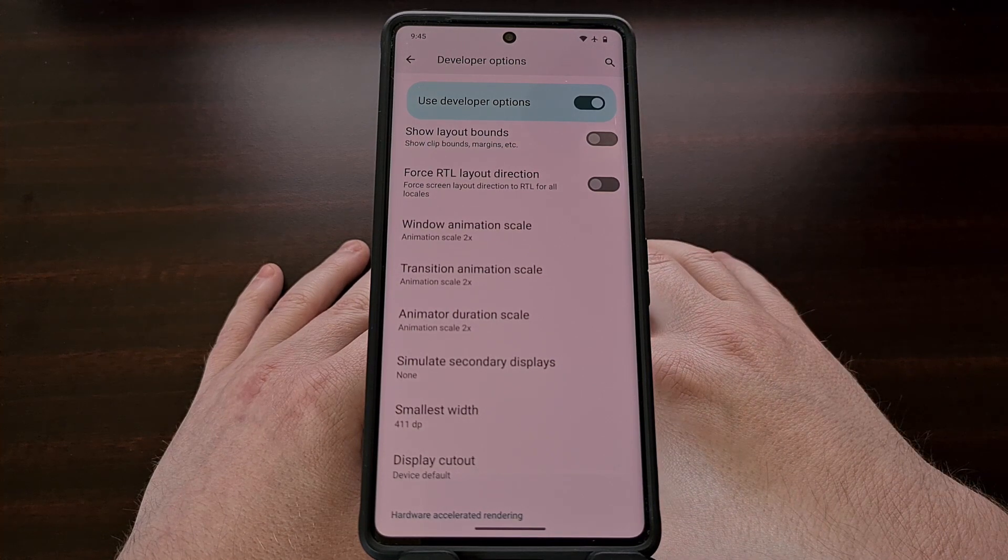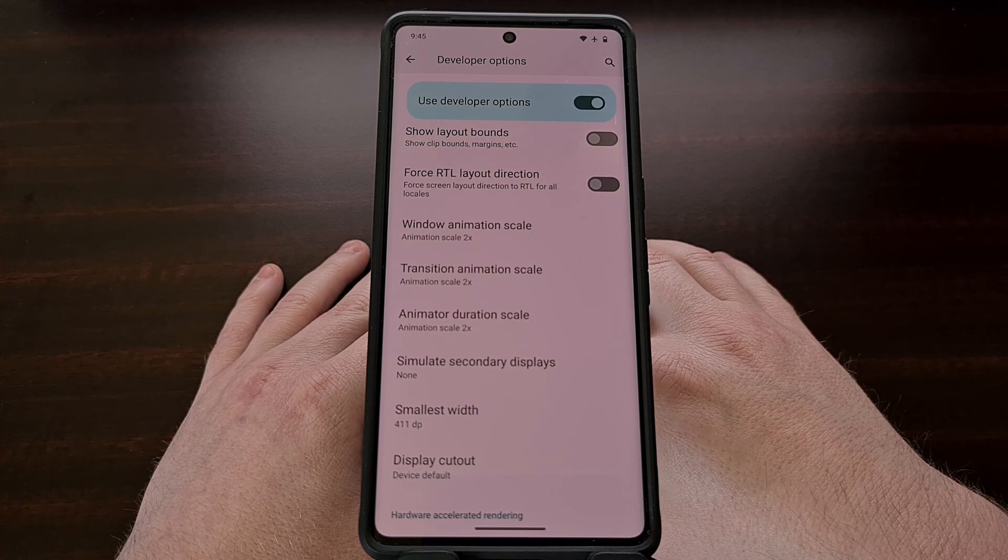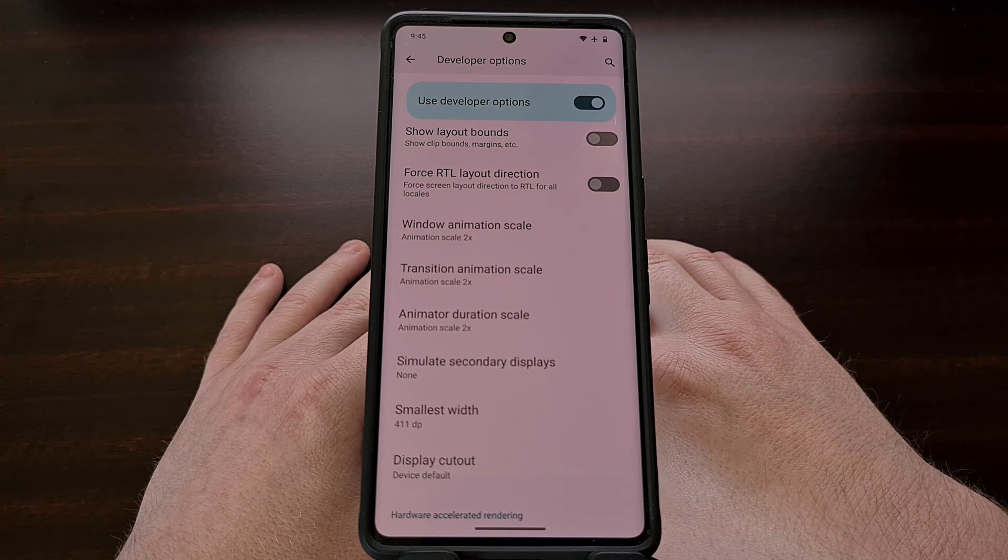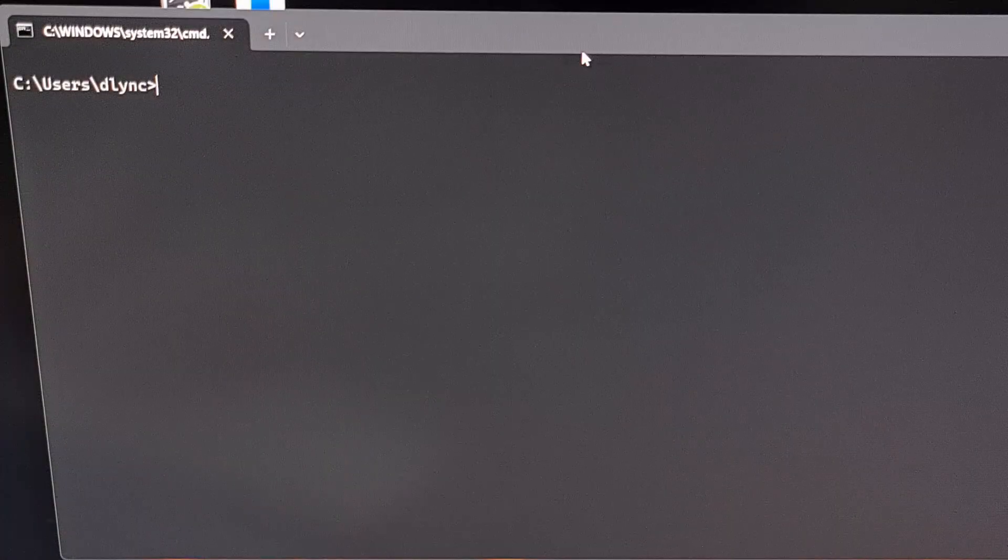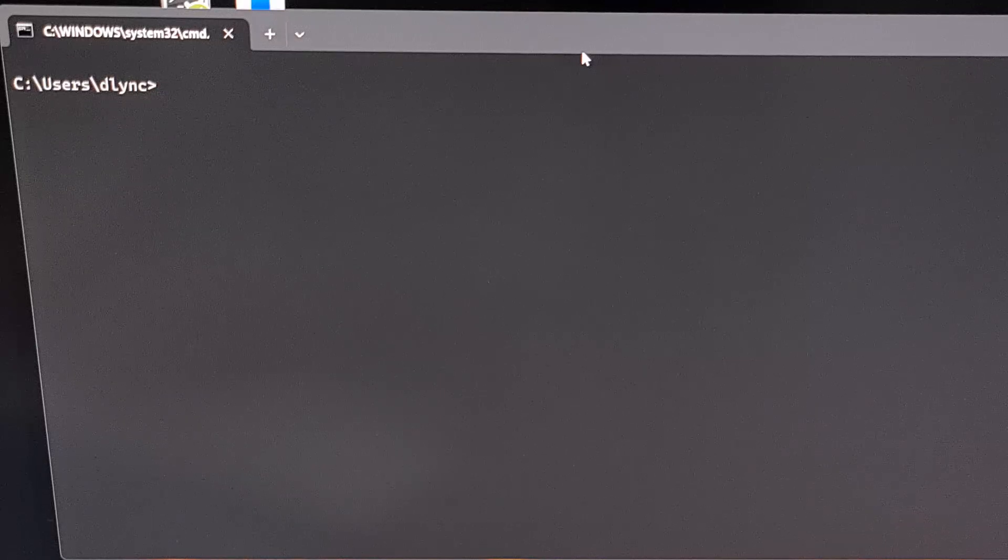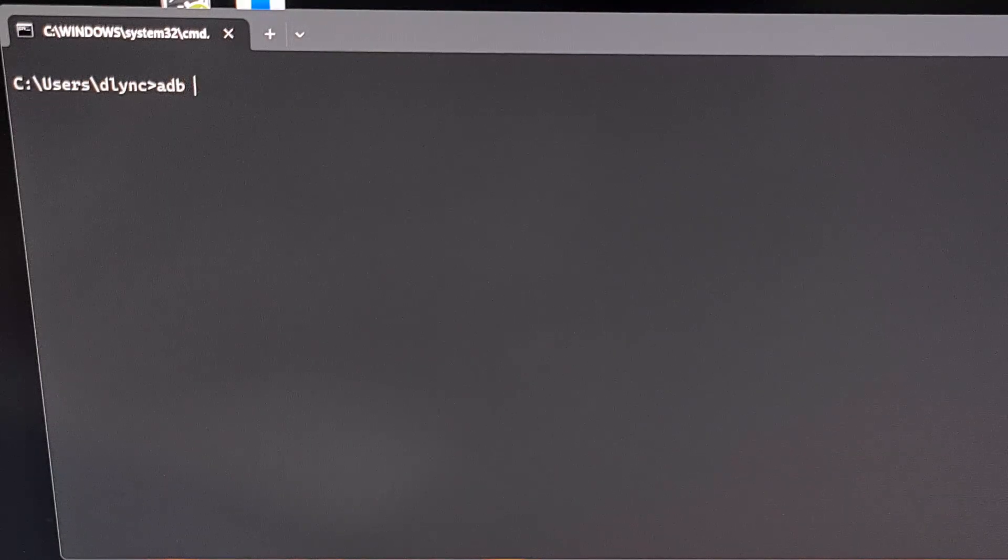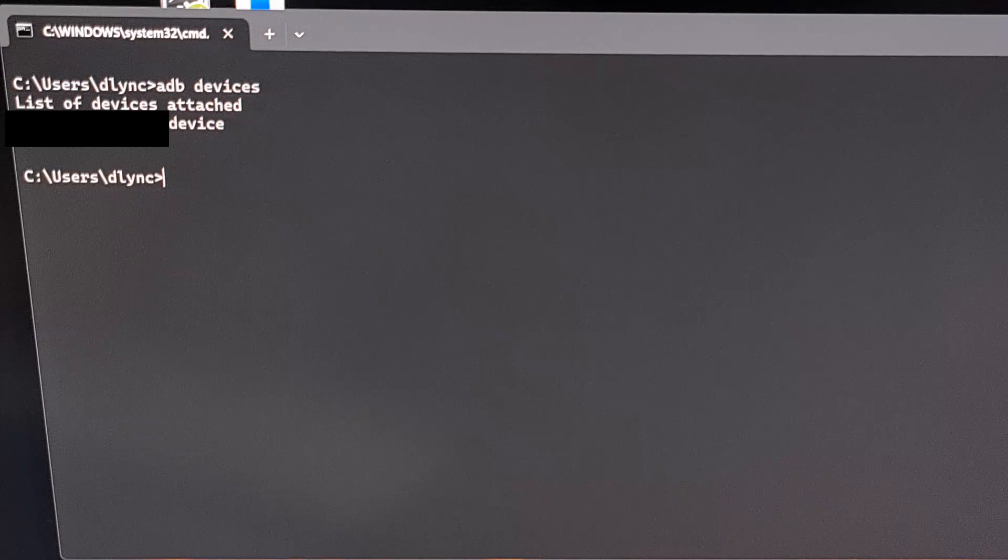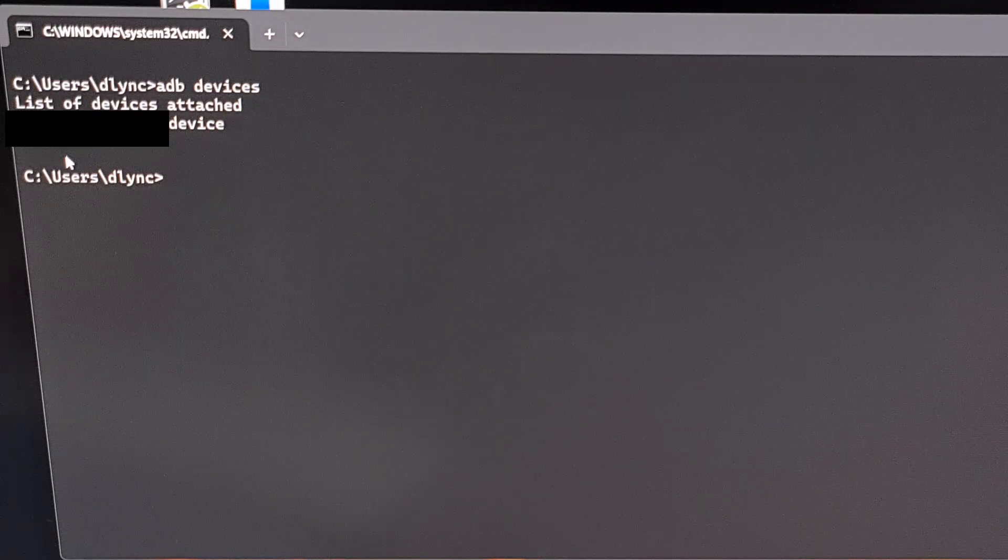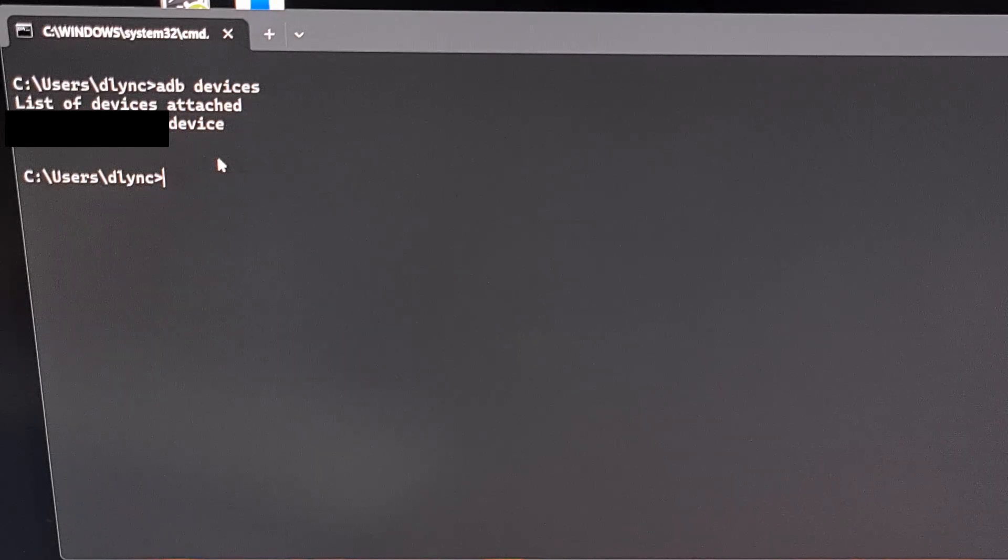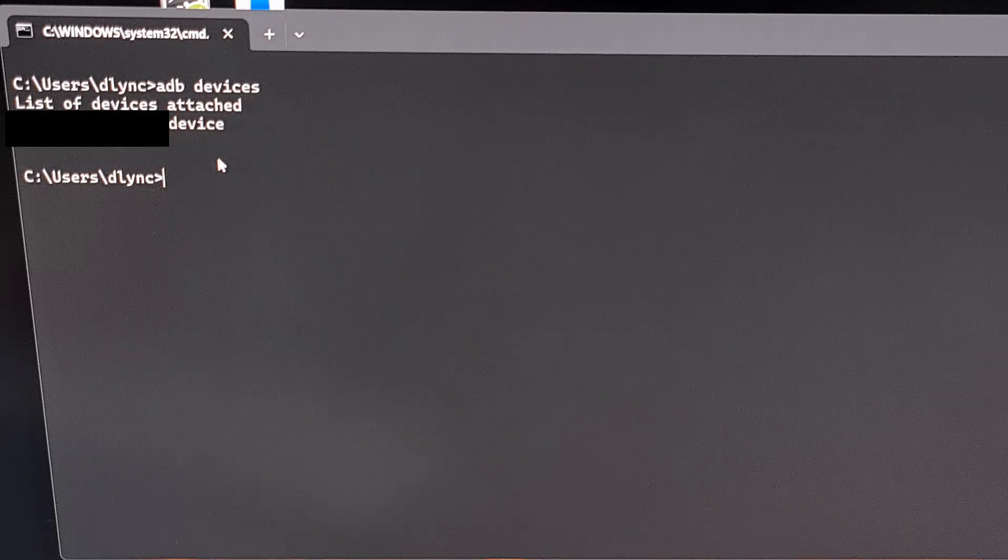Once you are ready, let's go ahead and connect our device to the PC with a USB cable. Our next step is to make sure that ADB can connect to our Android device. So let's execute the command ADB devices and press Enter. If you see your serial number here along with the word device, then that means you have set everything up properly and you are good to go.